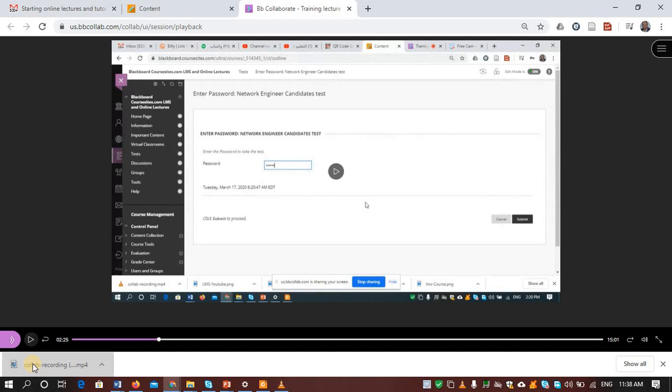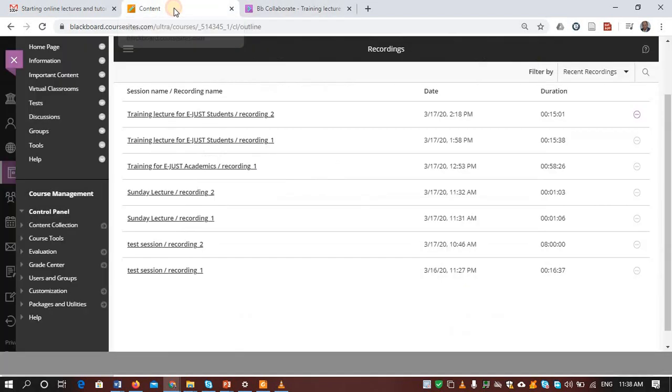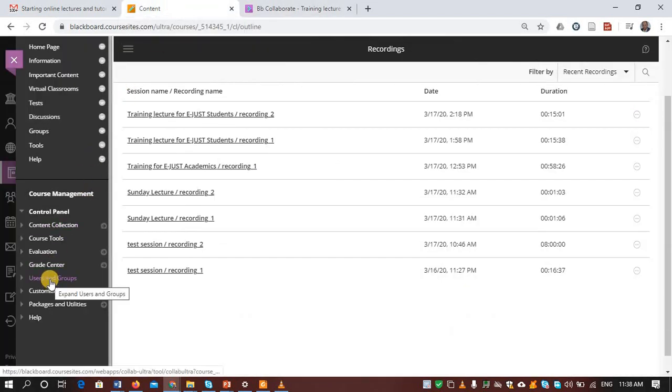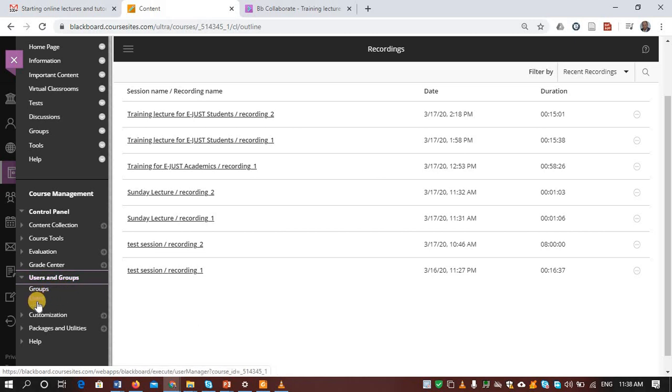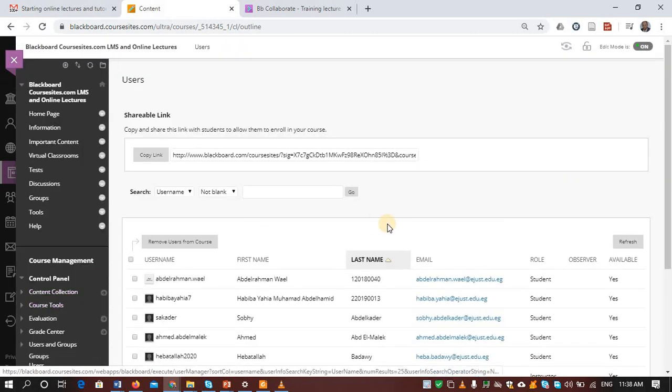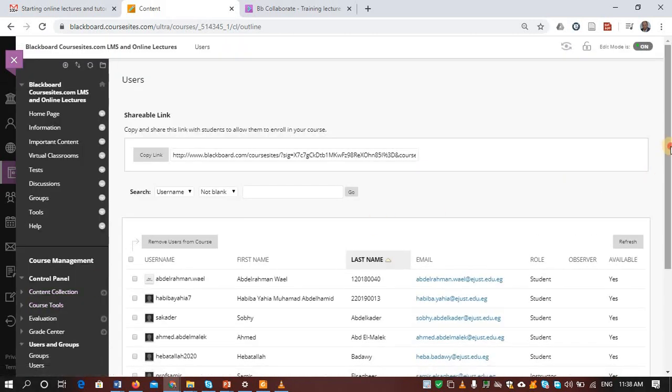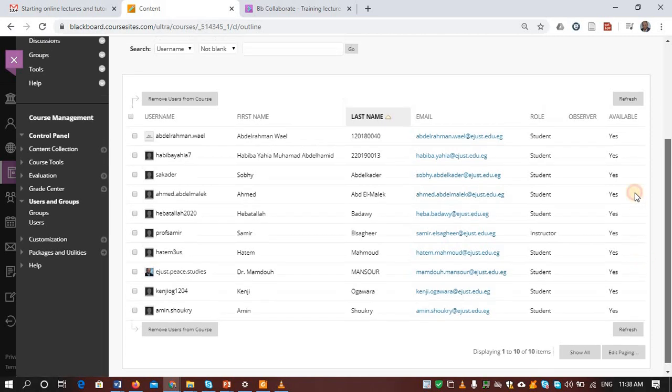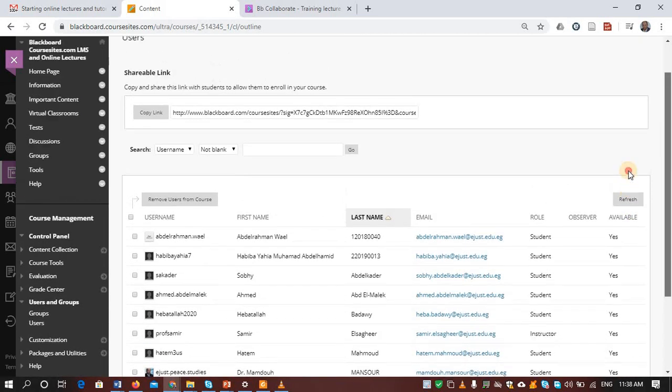So that's all, but the condition is that you must be a registered user in the course. So all these members actually can view the recorded lecture.